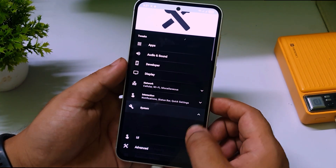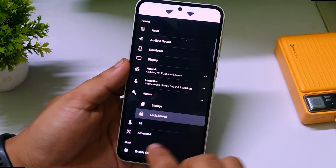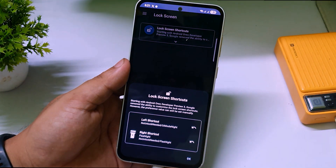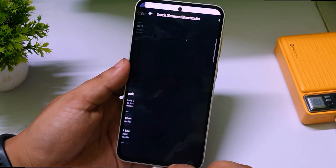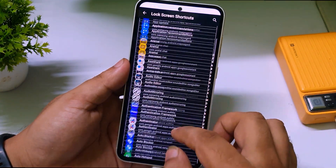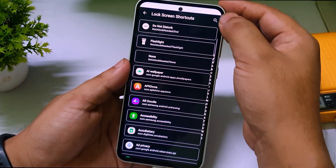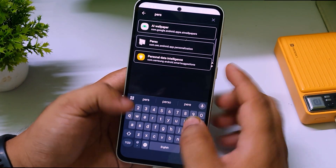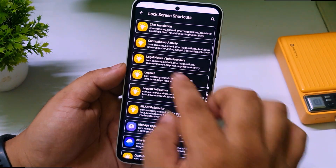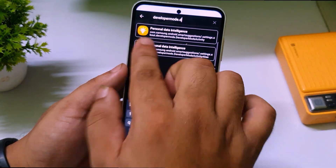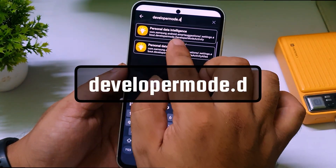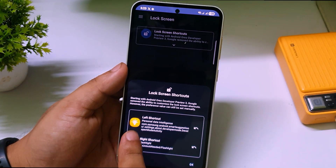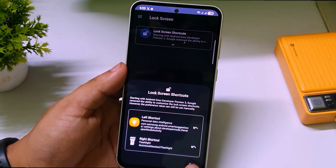In System UI Tuner, click on System. You will find two options: Storage and Lock Screen. Click on Lock Screen, then click on Lock Screen Shortcut, then select Left Shortcut. You'll see a list of all installed apps. Tap the search icon and type 'personal data intelligent,' select it. Then search again and type 'developer mod' — select the first option. Tap OK.